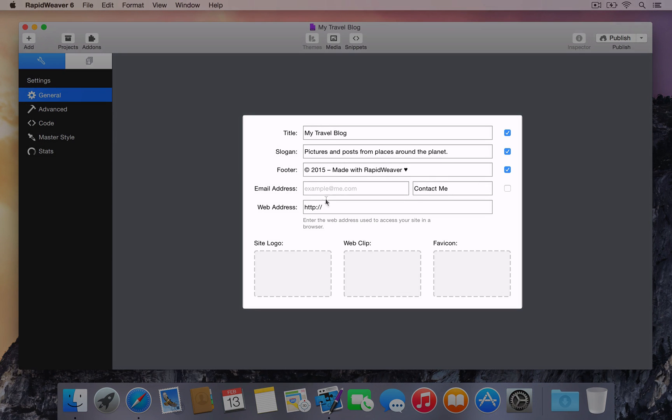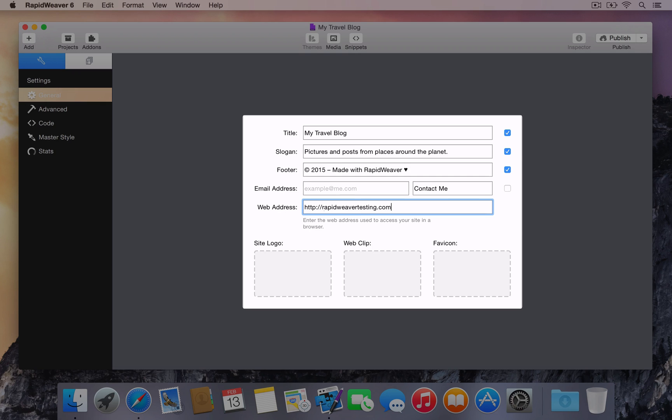Enter the web address where the site will be accessed once online. The title, slogan, footer, and contact email address for the site can all be edited here in Project Settings.